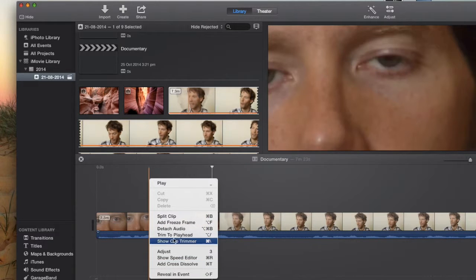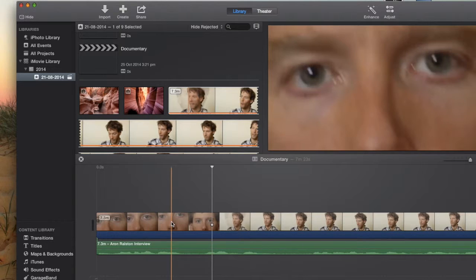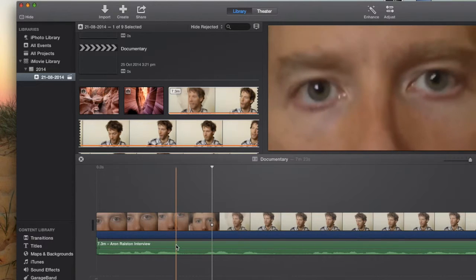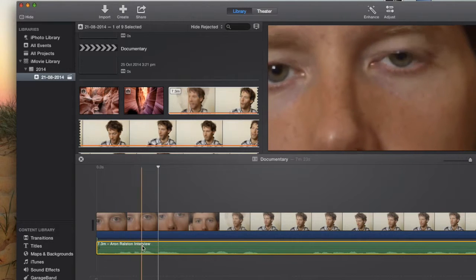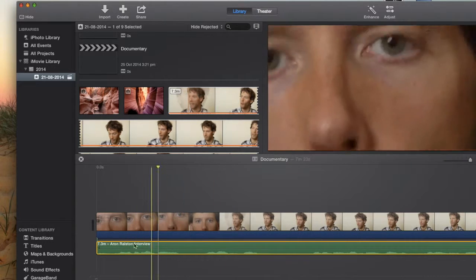The option that we want is we want to detach the audio from the image. So that way we have the sound as a separate file to the images that are playing.